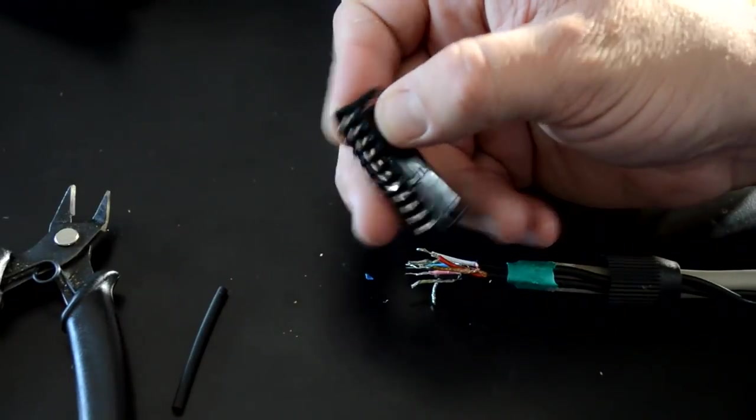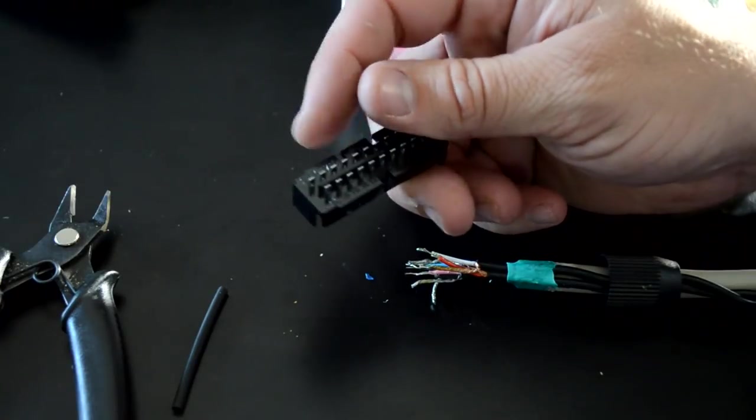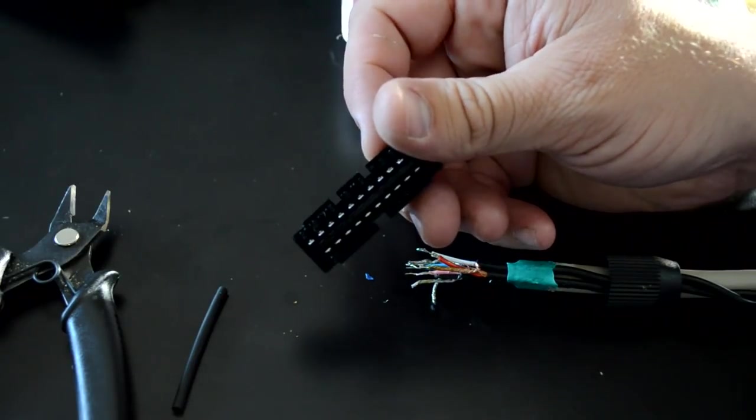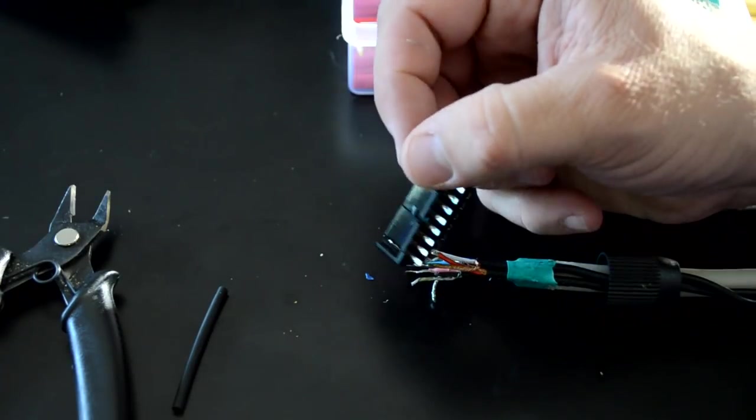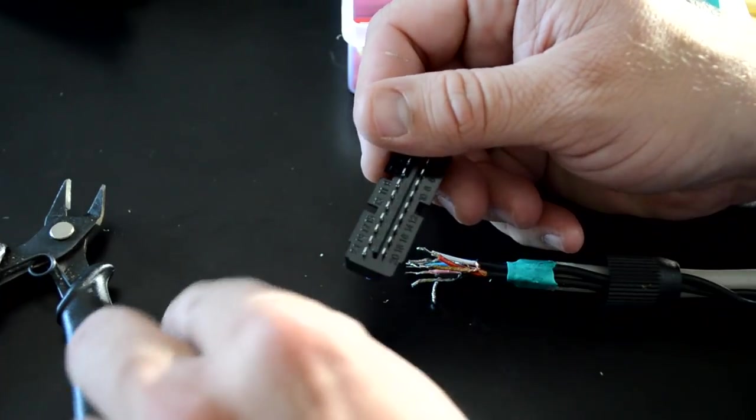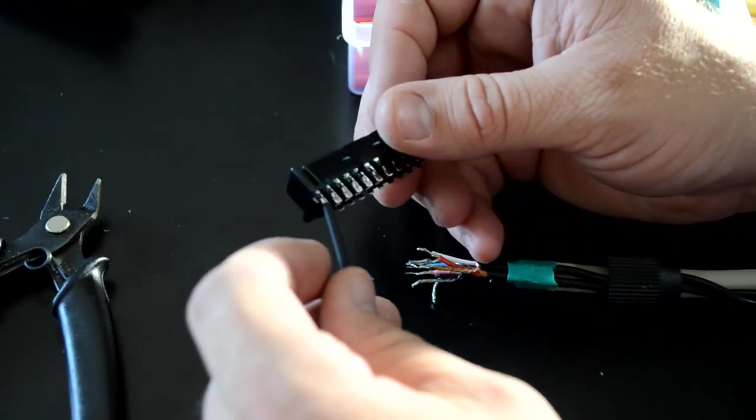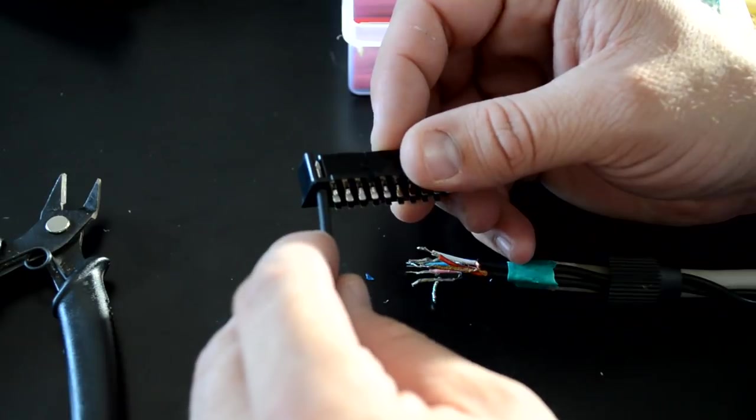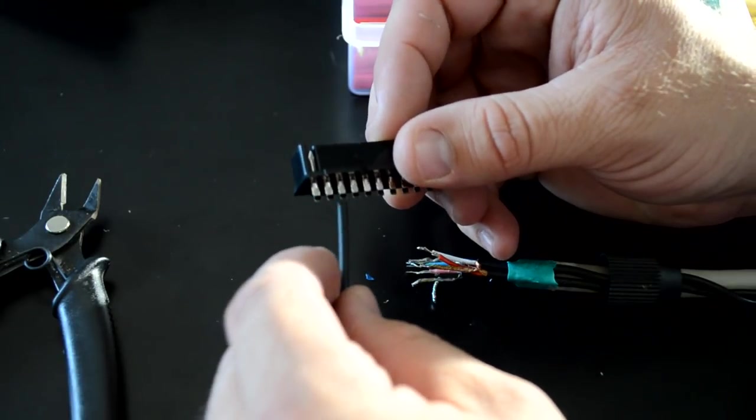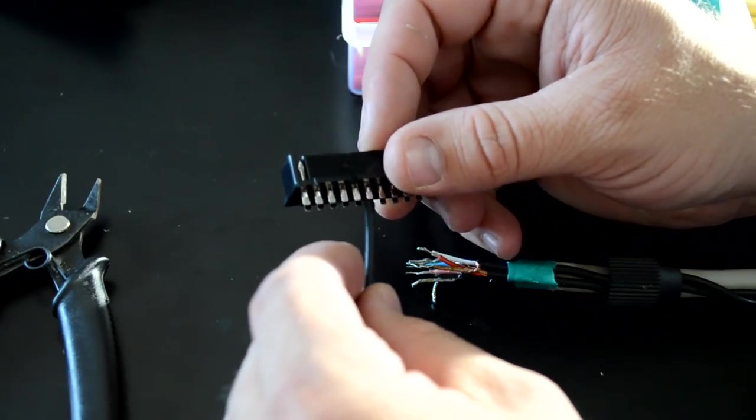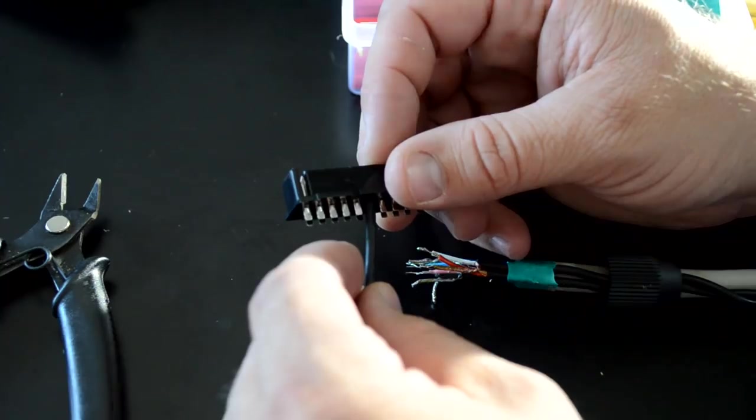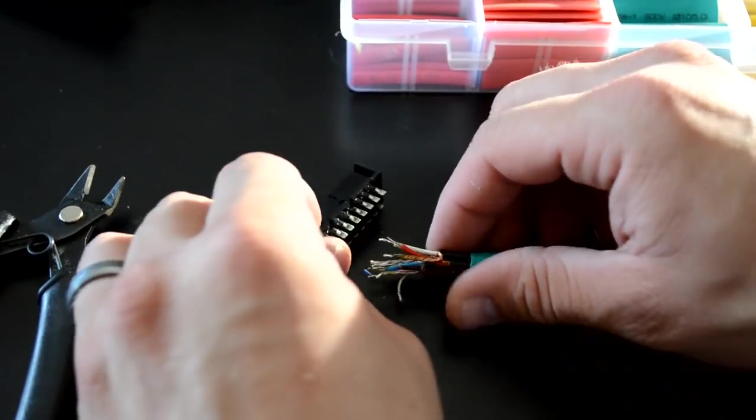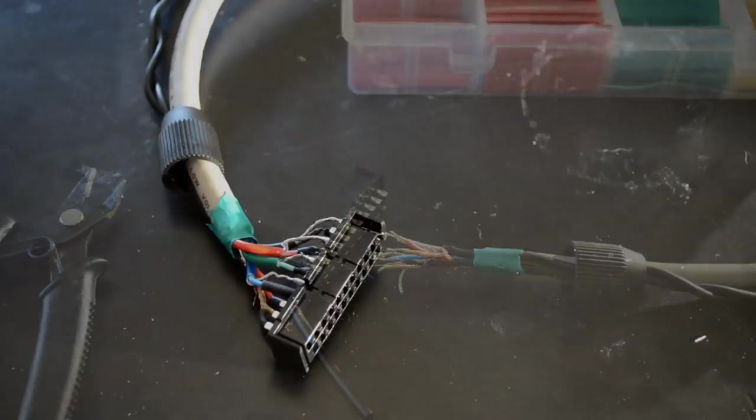So thankfully my SCART head connector right here is numbered on the back so it's going to be really easy to connect this to this pinout properly. The last thing I'm going to do is I'm going to get these little heat shrink tubing very short just so I can protect each one of my connections. I'll put it over them. Now I'm going to solder this in and I'll come back and check in with you in a minute when it's finished up.